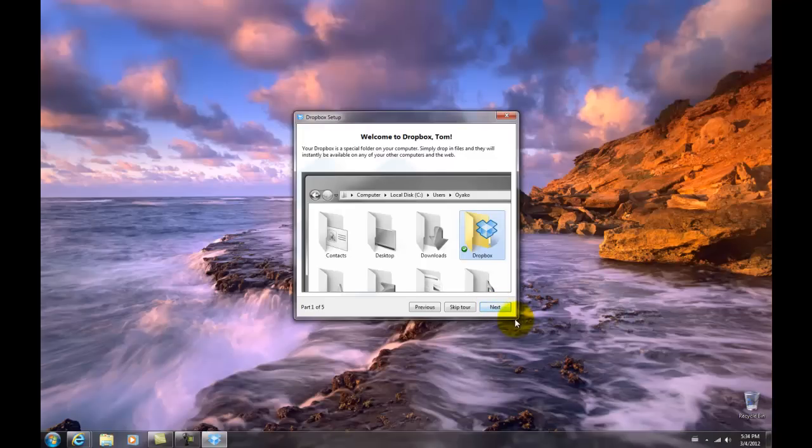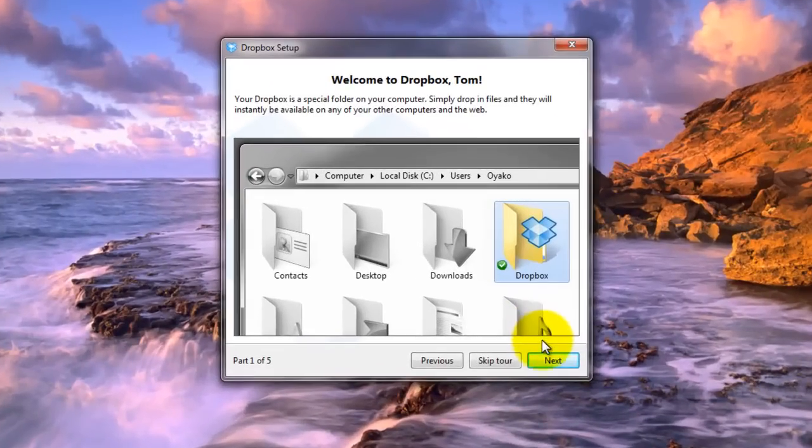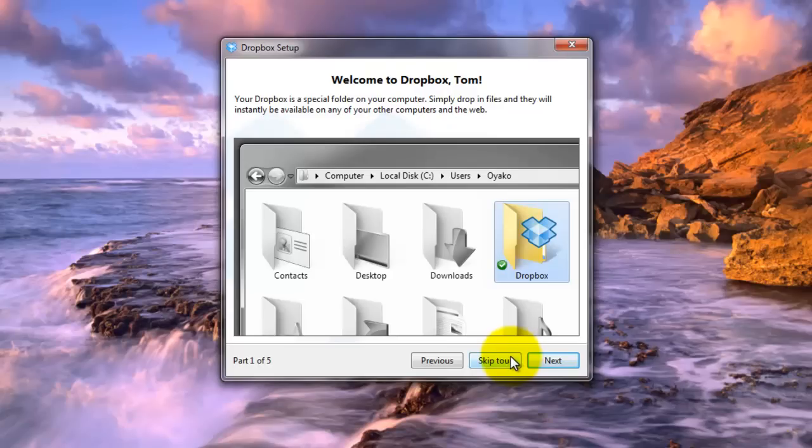Now Dropbox sets up your new folder with the other major folders like video, downloads, documents and so on.